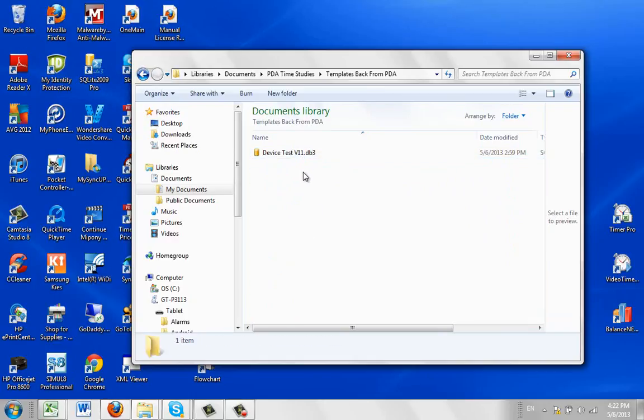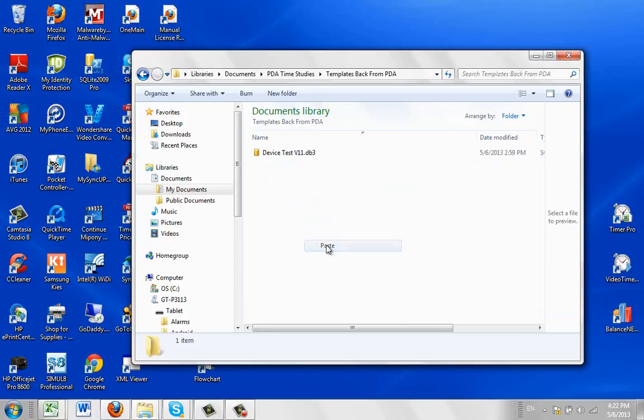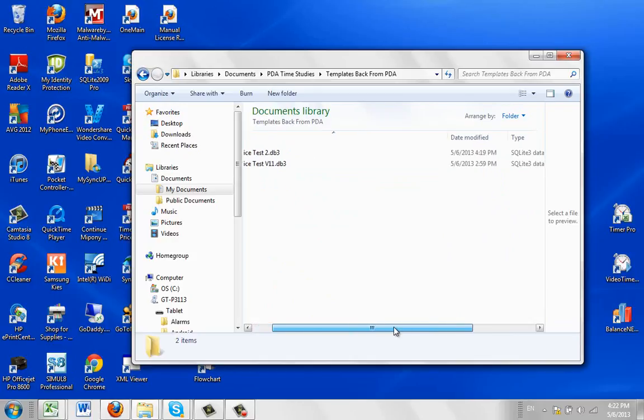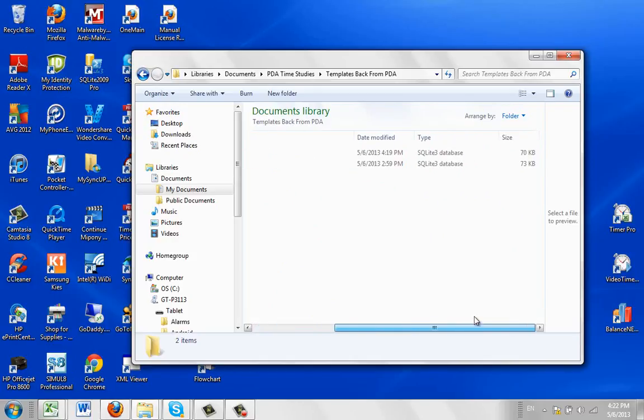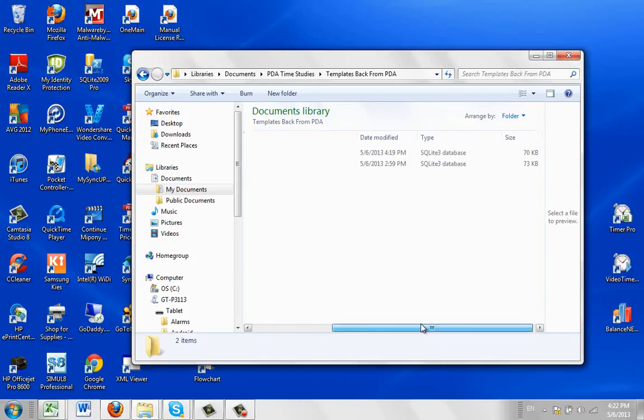I'm going to come in here. I've already got some data in here from a previous one. I'll paste it in here and it's going to be in there: Device Test v11. You can see the size is 70 KB.